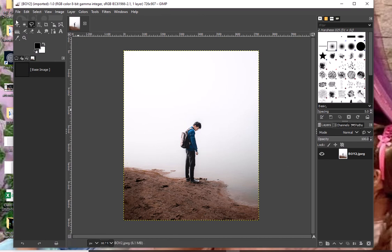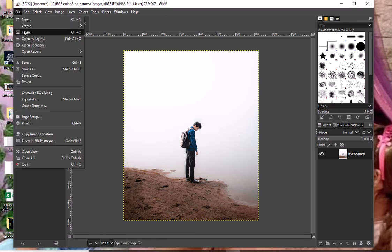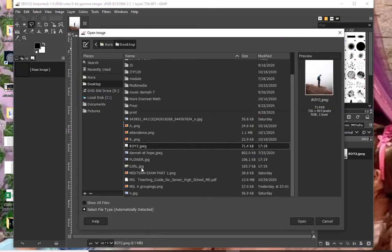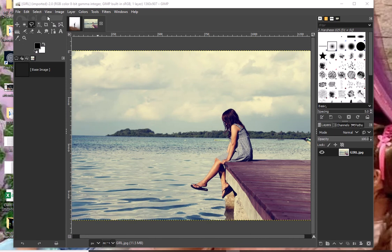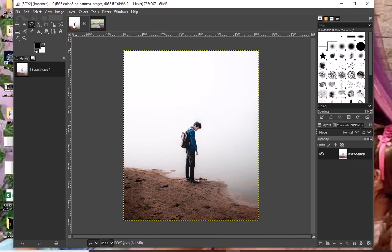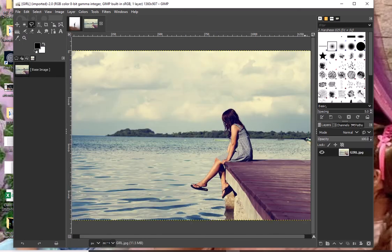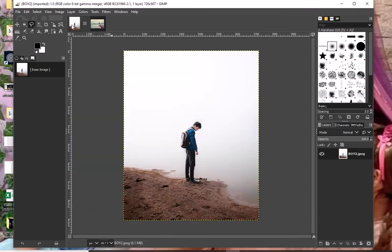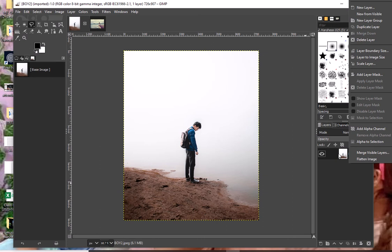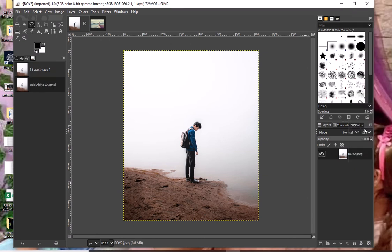Where is the other image? I will again import it by clicking File, then click Open. The second image will be girl.jpg — open. As you can see from the upper portion of GIMP, there are two projects visible: the boy standing and the girl sitting. I have to combine these two by cutting the boy then pasting it on the location of the girl. Now I'm going to return to the first image. The first thing I'm going to do is right-click from the layer portion, then add alpha channel.